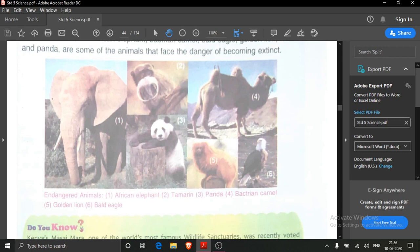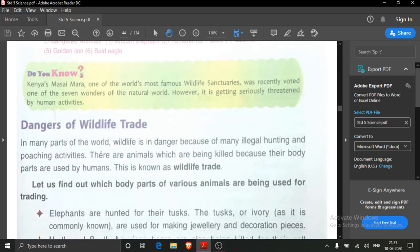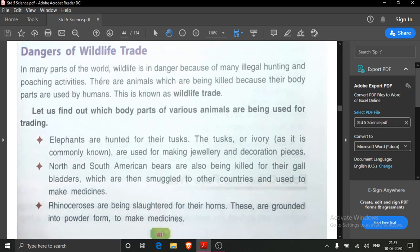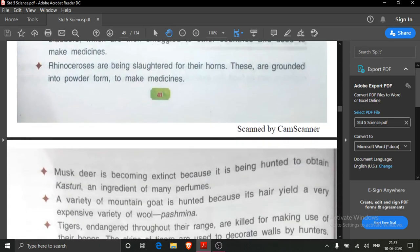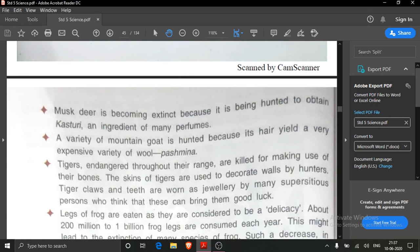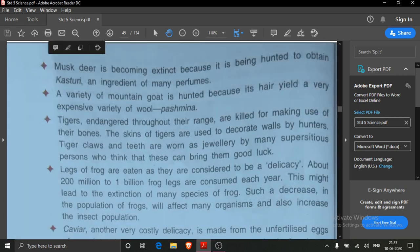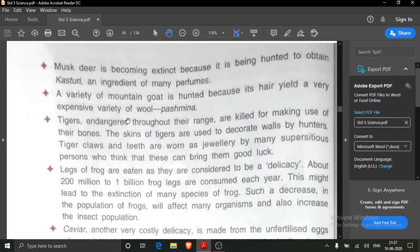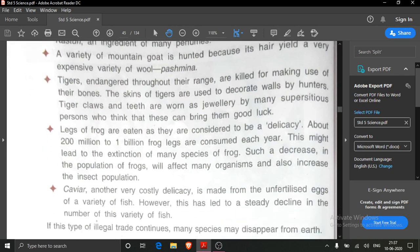Endangered animals include African elephant, tamarind, panja, Bactrian camel, golden lion tamarin and bald eagle. The dangers of wildlife trade — elephants are hunted for their tusks. North and South American bears are killed for their gall bladders. Rhinoceroses are slaughtered for their horns. Musk deer is becoming extinct because it is hunted to obtain kasturi. A variety of mountain goat is hunted for its very expensive variety of wool called Pashmina wool.